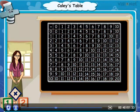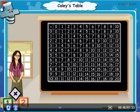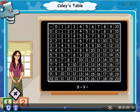Let us see how to use it and find out the sum of any two numbers from 0 to 10. Suppose we have to add 8 plus 9 equals question mark.